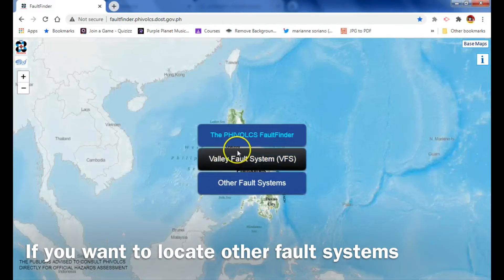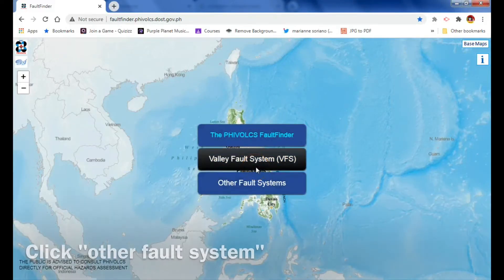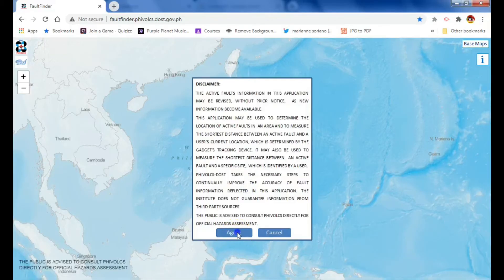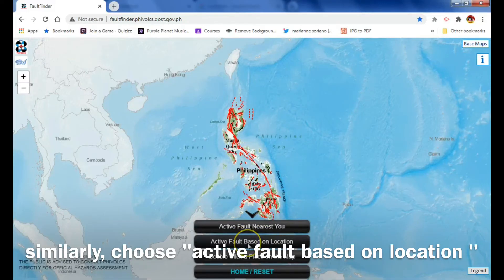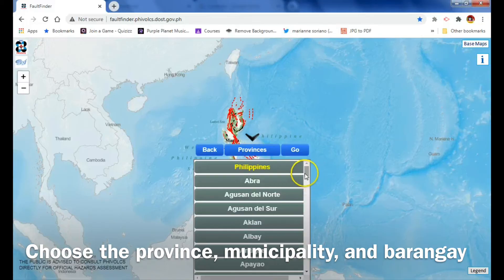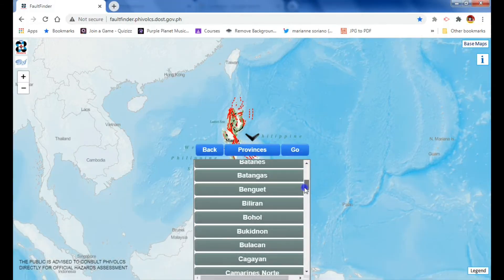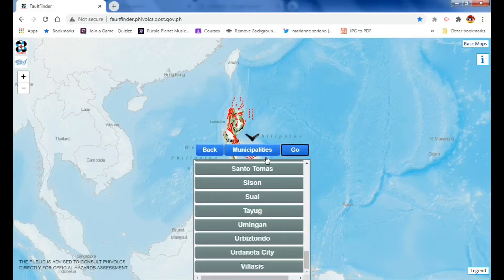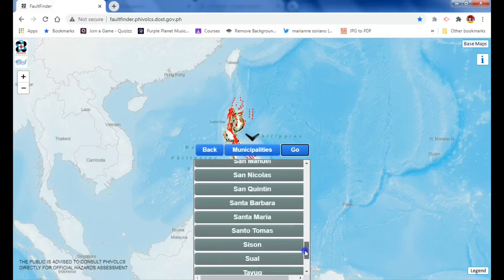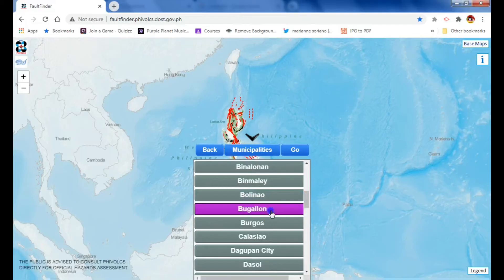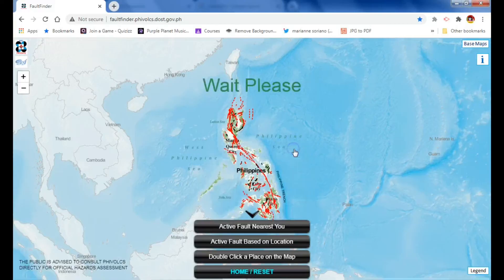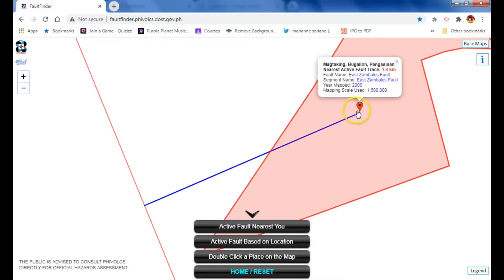You can click home or reset. If you want to find out other fault systems, not just the West Valley fault system here in the Philippines, you click 'Other Fault System,' click agree, and just like before, click 'Active Fault Based on Location.' It will ask you about your province. Let's say for example I'm from Pangasinan — that's my province, click go, then choose your municipality. Let's say Magtaking, Pangasinan, and my barangay is Magtaking, click go, and it will show you your place.